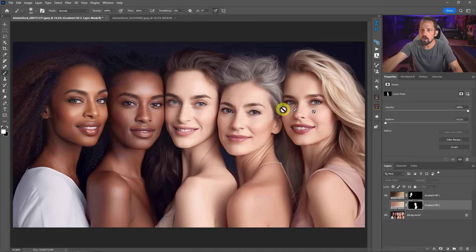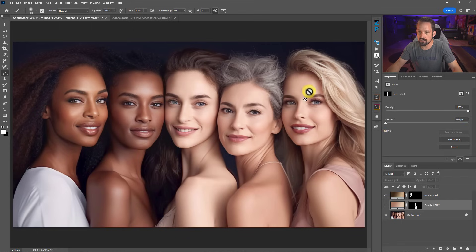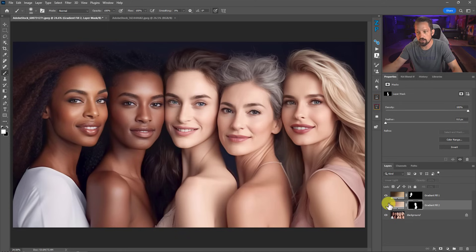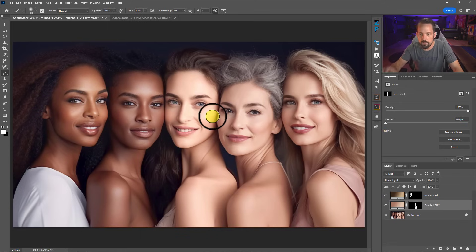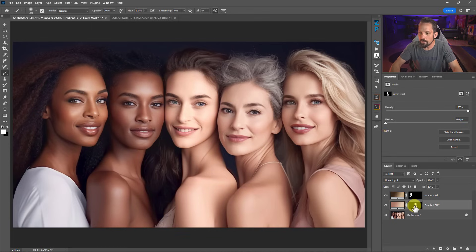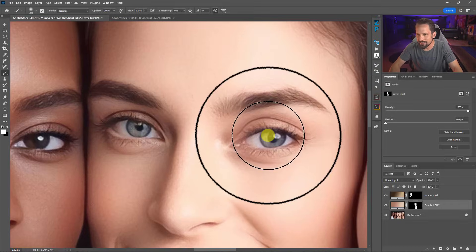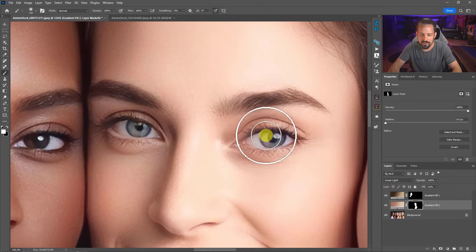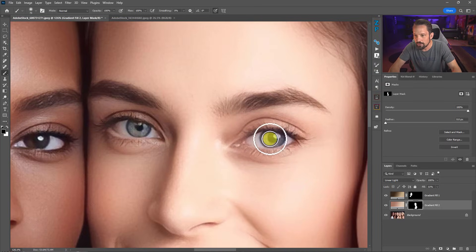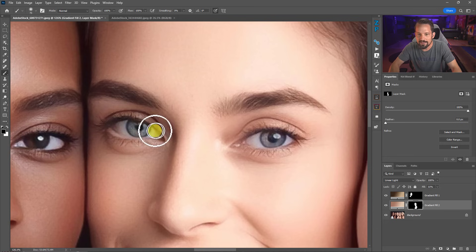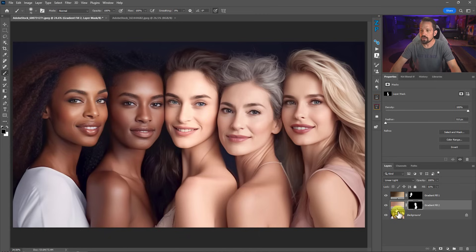Her skin was looking pretty dull and washed out, especially next to others with brighter or darker complexions. Now she's starting to not look so pale in the group. Let me zoom in and brush with black over her eyes since some of the gradient got in there — that fixes it up. It's really simple: make a selection for those skin tones, add a gradient on top, and you can do some wonderful things.